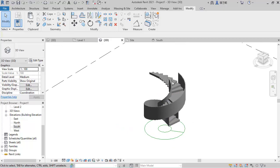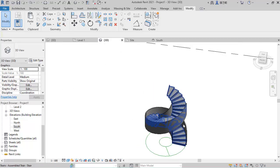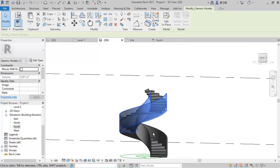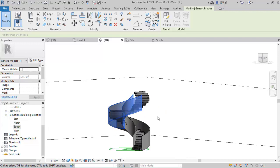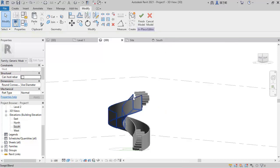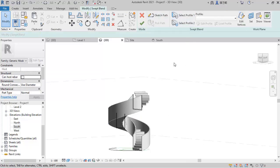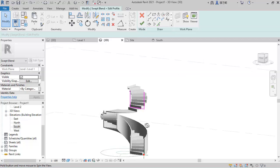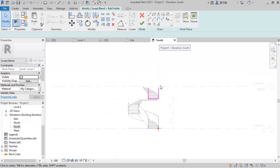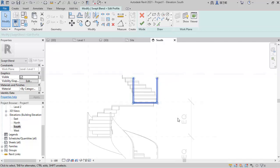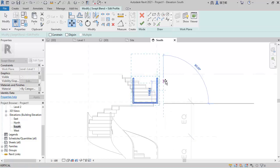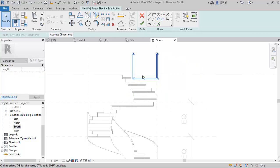Let's proceed to complete this. Select this stringer and rotate it this way. Then go to Edit In-Place, select it again, Edit Sweep Blend, and select Profile 1 and click Edit. Go to the South direction. We're going to move this profile upward to cover up to this point — we'll try 1200mm. Click MV, pick a point, move it upward, type 1200, and press Enter.